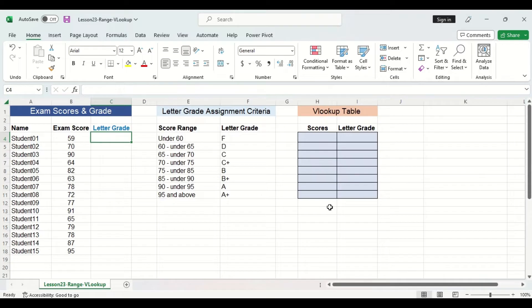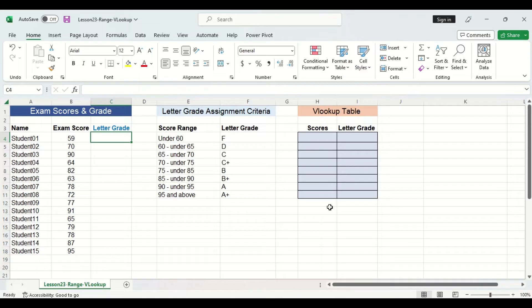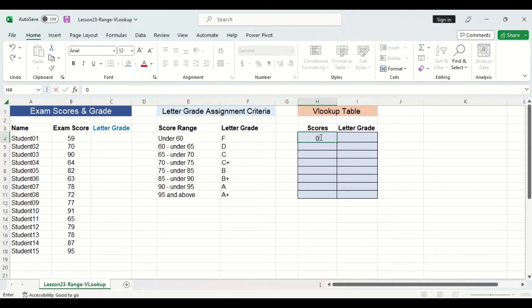Let's first work on the score column. Now remember whenever you are inputting scores, they must be from lowest to highest, and you will input the lower boundary of the score range. So for example, in this cell here, we will input a 0 since this score range is from 0 to under 60.